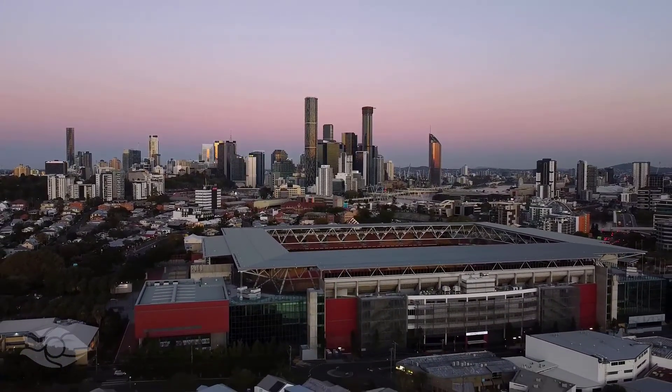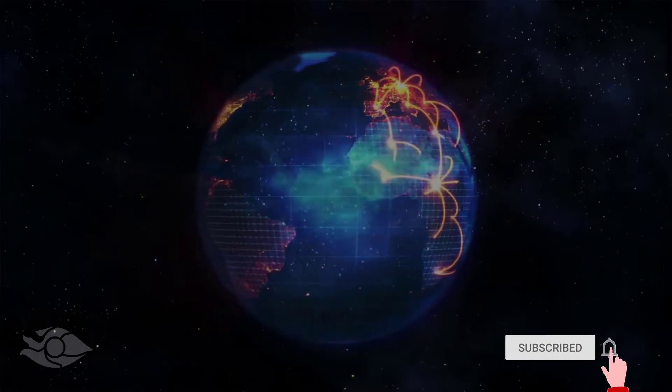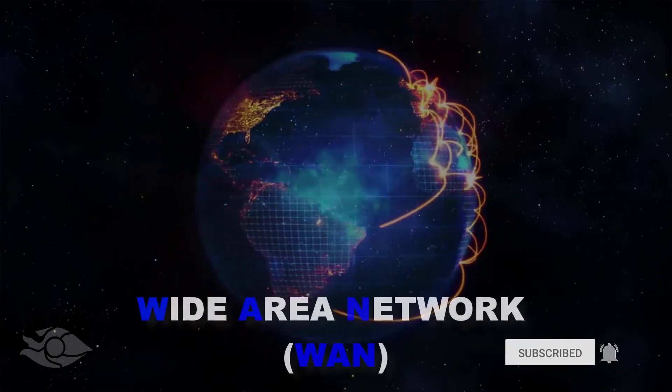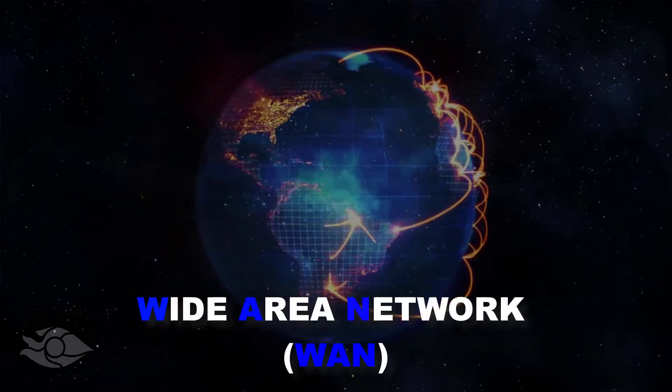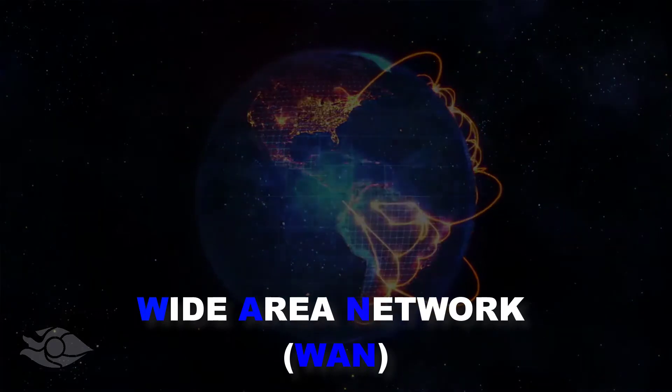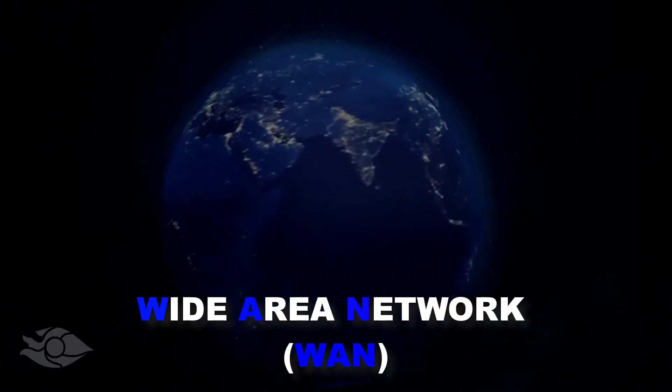Networks can grow from the size of a single building to the size of a country, a continent or the entire world. This is called a wide area network. The internet is a wide area network.